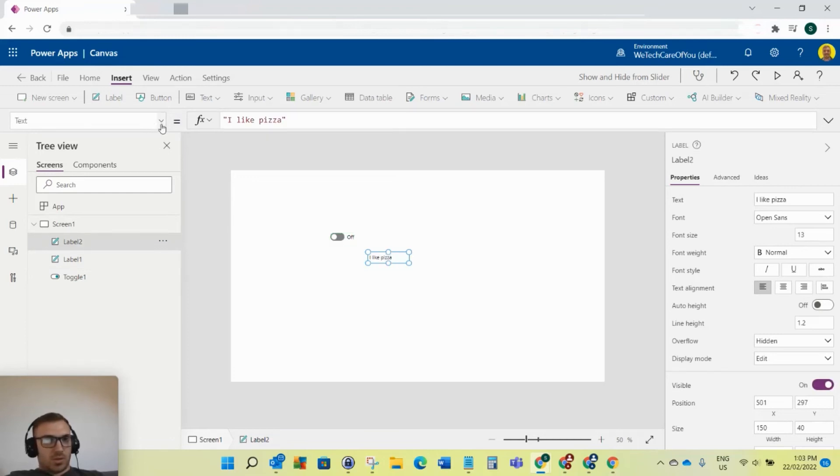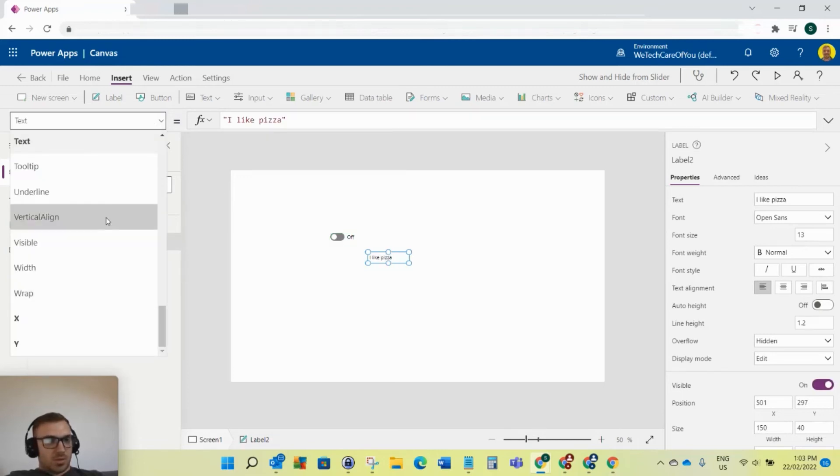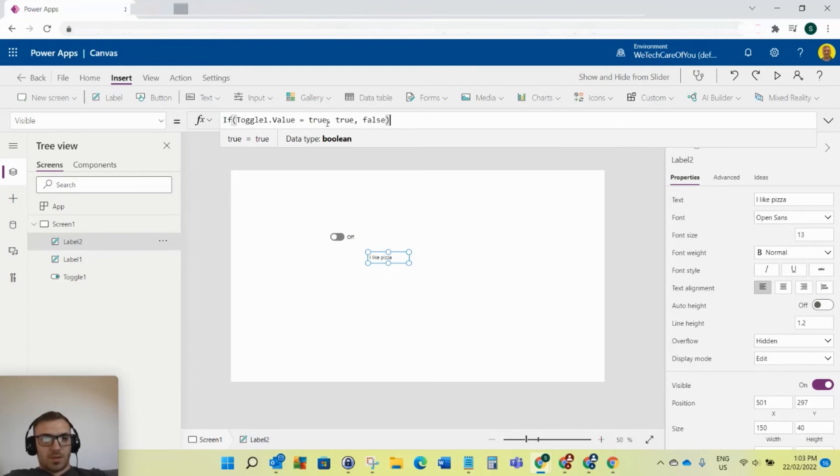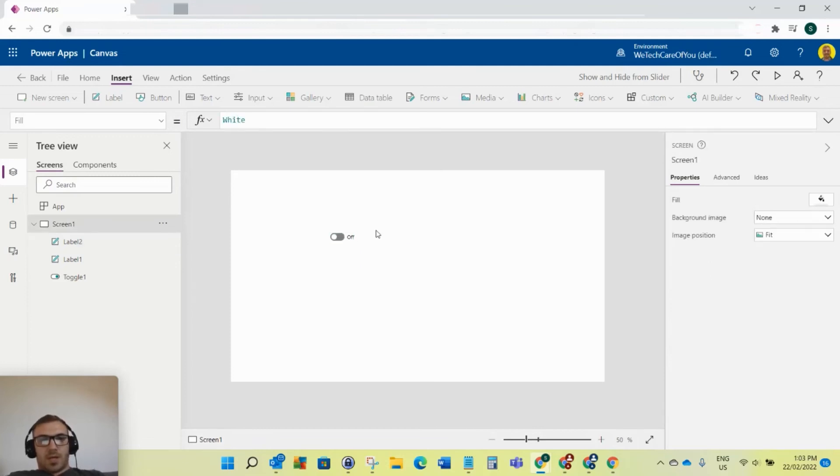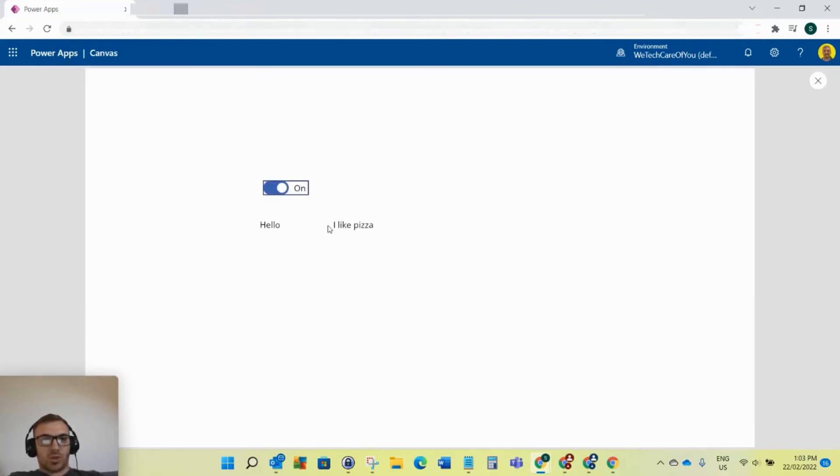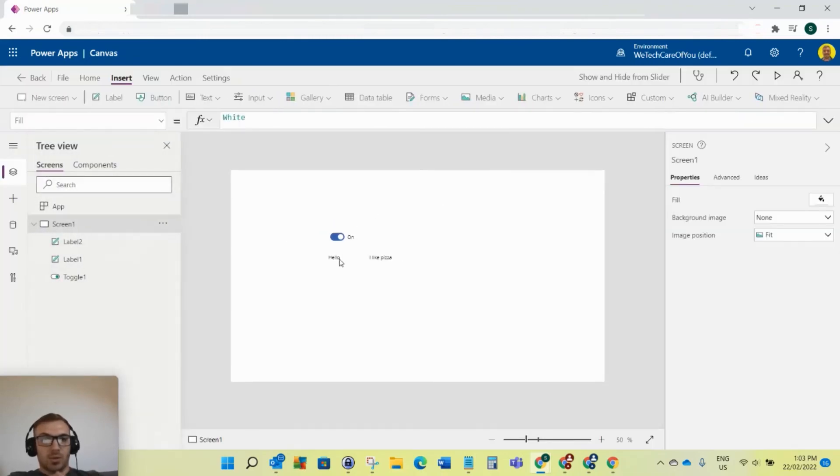So now you can see that's switched off. If I switch that on, both of those will show and there it is. That's how easy it is.